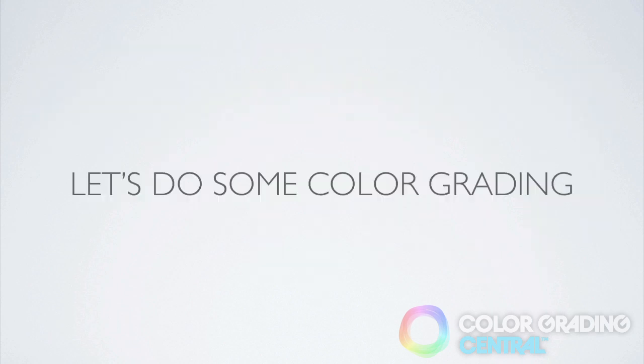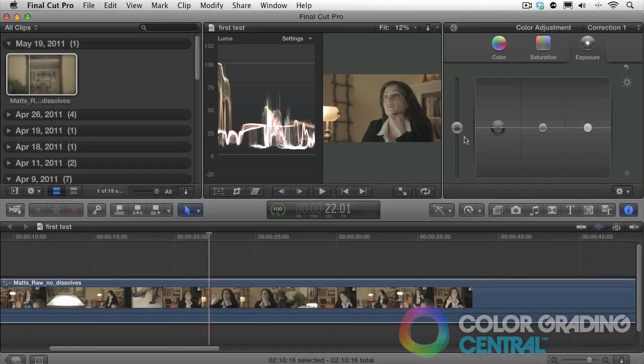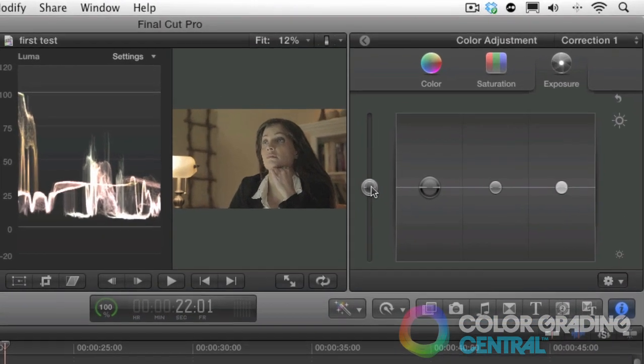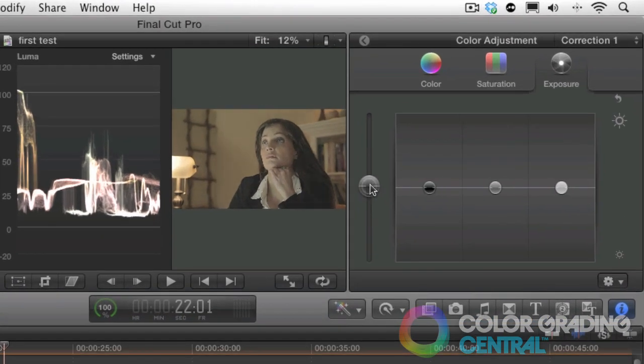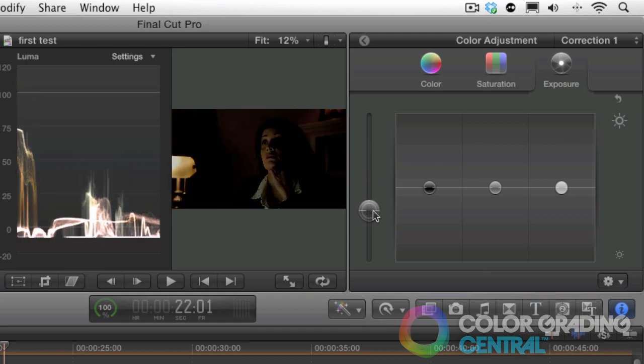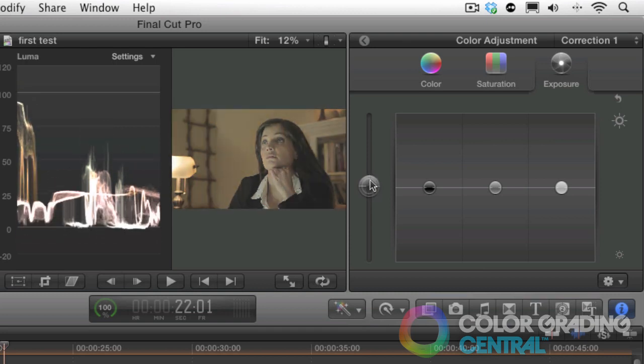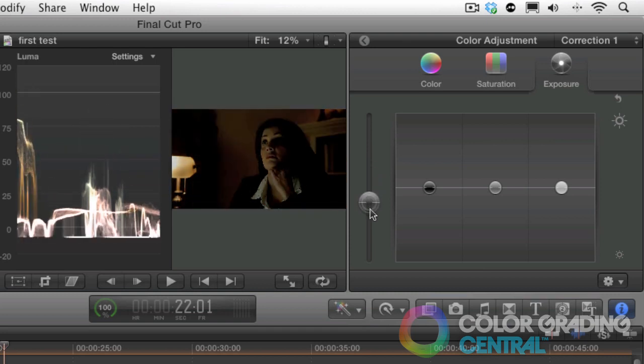Let's do some color grading. The way to accomplish this in Final Cut Pro X is with the global exposure control. What this will do is allow us to move the entire exposure range up or down and will allow us to set the exposure wherever we want it.